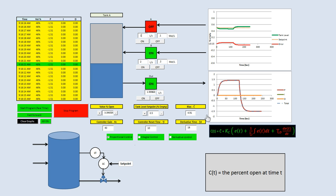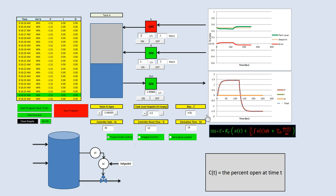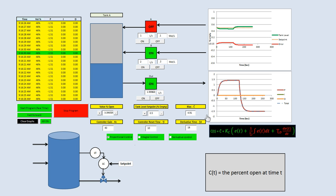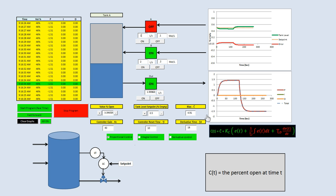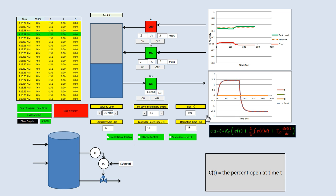Since we can't really change the bias too much, what they do is they add the integral action. The integral action actually gets rid of the offset. But the problem with the integral action is it actually adds in oscillations. I'll talk about that in the next video.